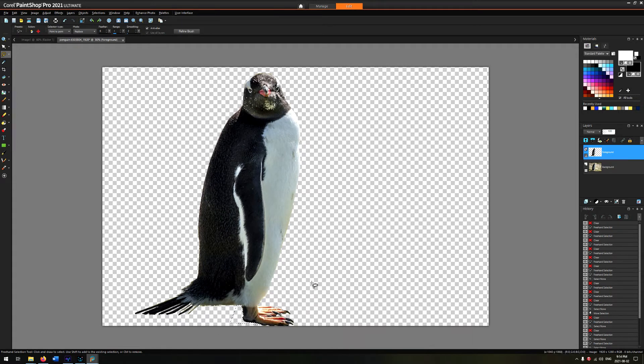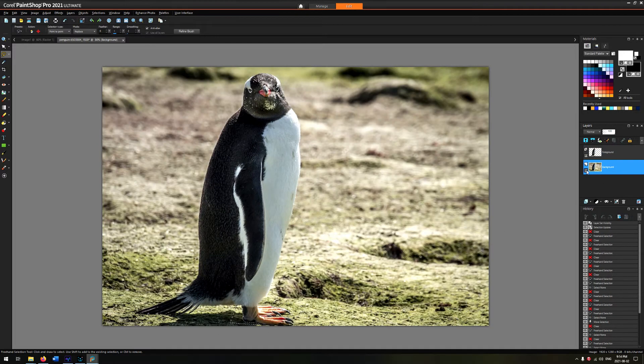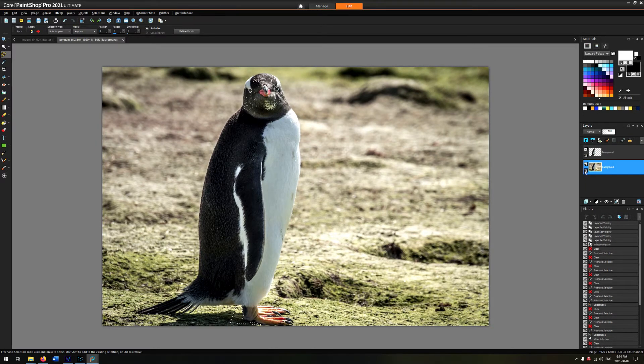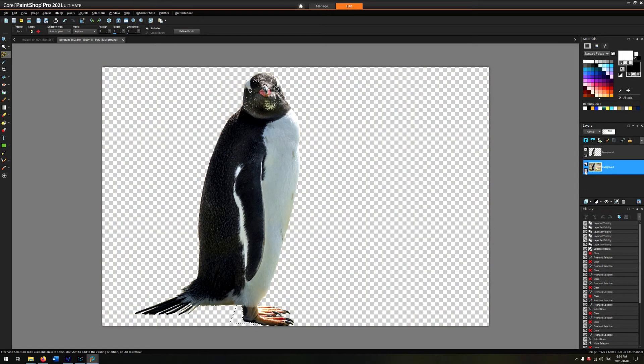Once you've got the object isolated, you can see when you select both of these layers that there's no differentiation between the two—you can't tell where the boundary is. The next thing you need to do is select the penguin.